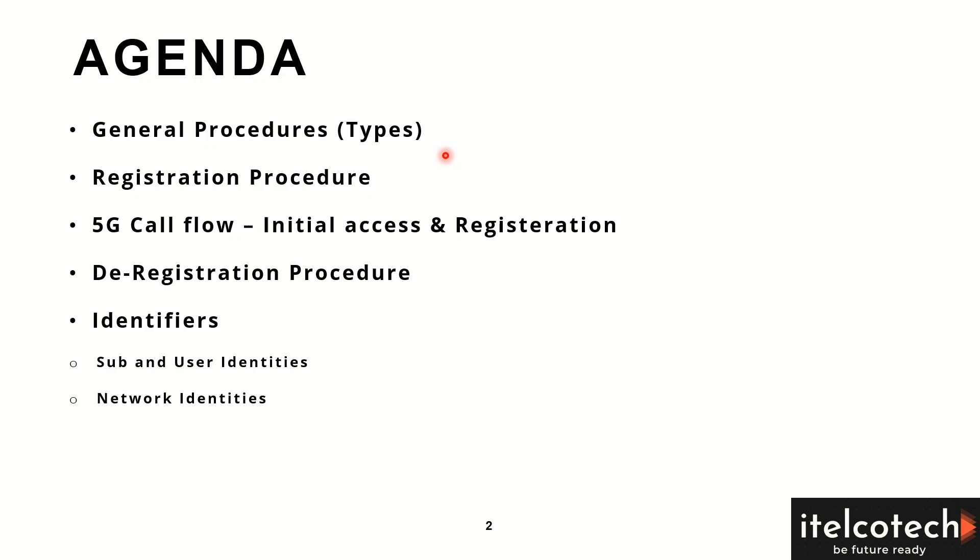We'll also look into the flow of a call in a 5G network, right from the UE to the radio access network and then to the core network.